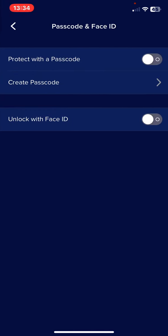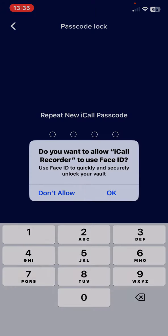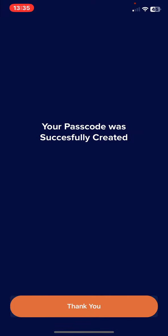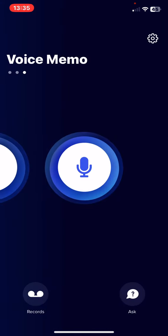So first, you have to enable the protect with passcode option, and then just create the passcode and then repeat it. And yes, the passcode is on.